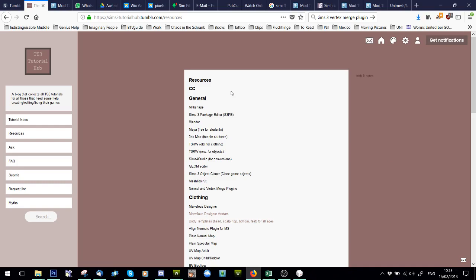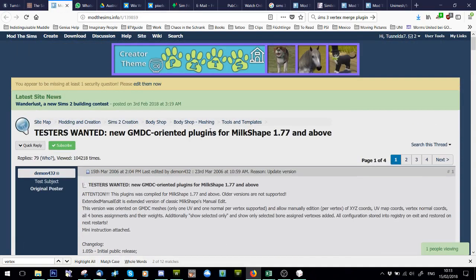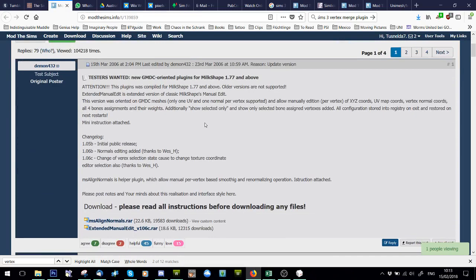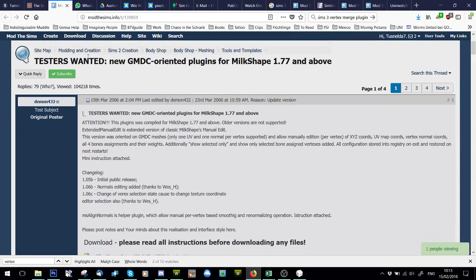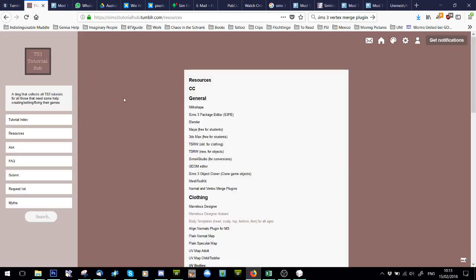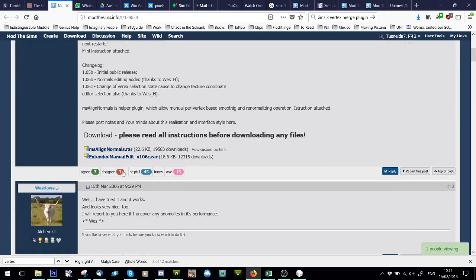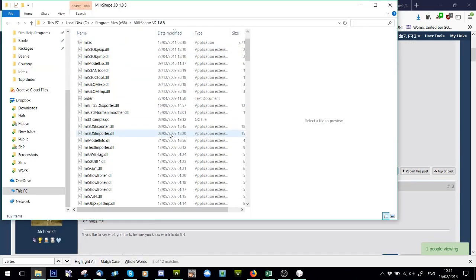So what you're going to need is MilkShape, and you're going to need these plugins which are linked on the tutorial where you'll have the resource page — the normal and vertex merge plugins. Just download both of them and then shove them in your MilkShape folder.